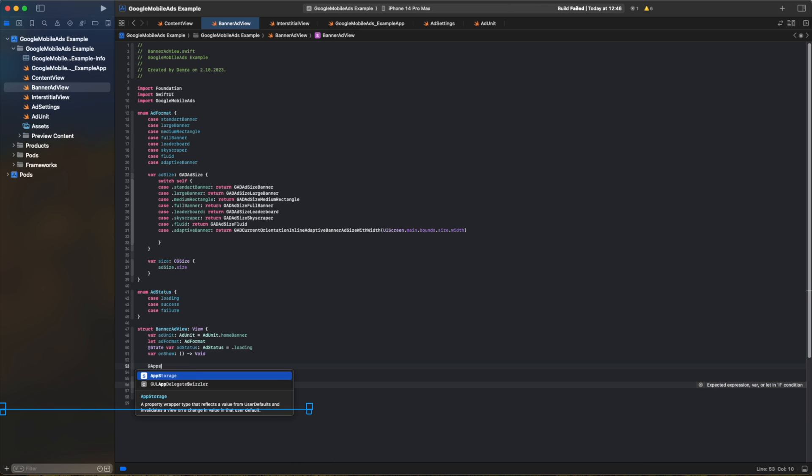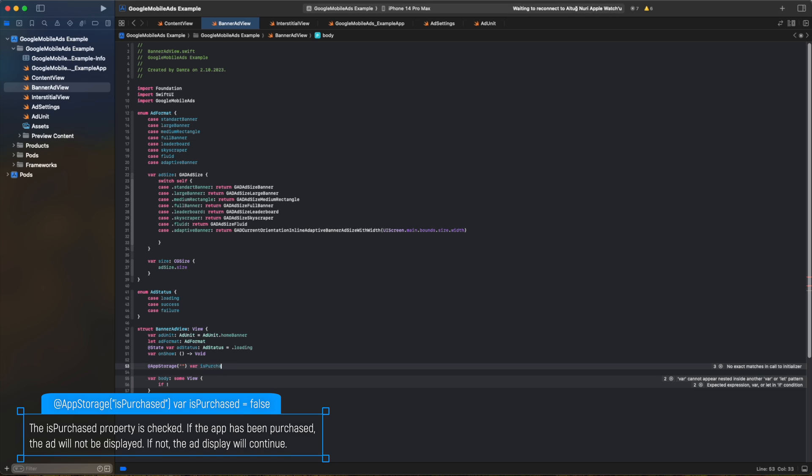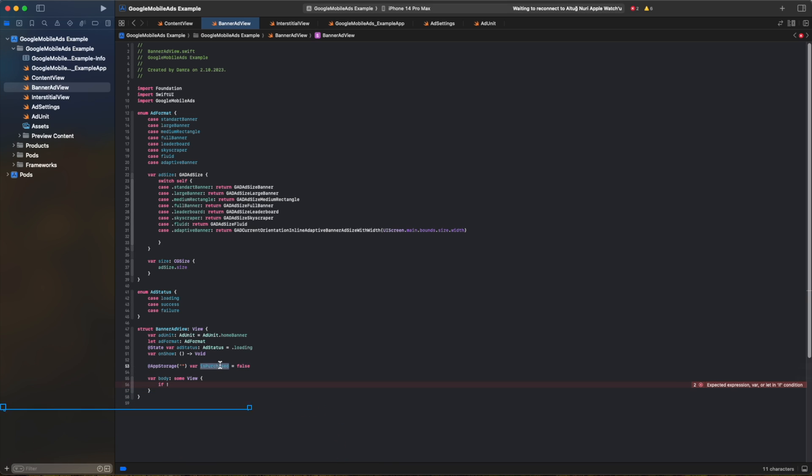This purchase property is checked. If the app has been purchased, the add will not be displayed. If not, the addDisplay will continue.